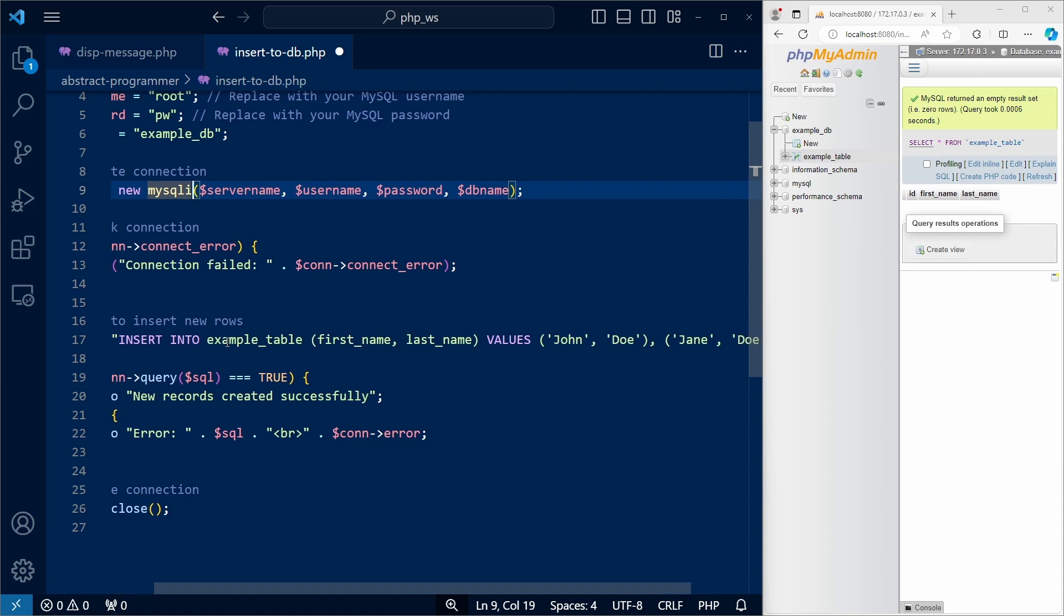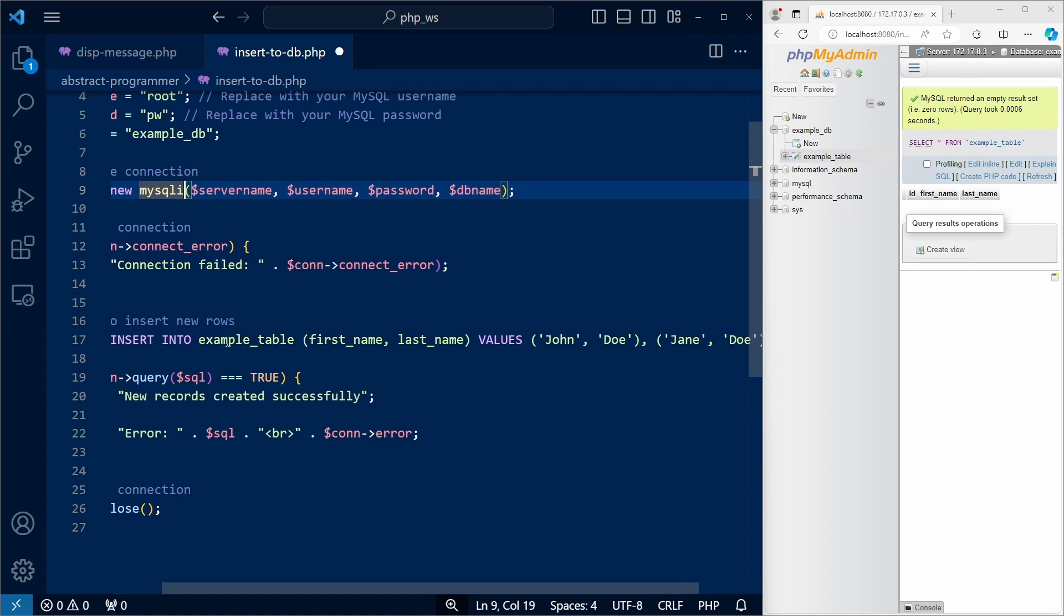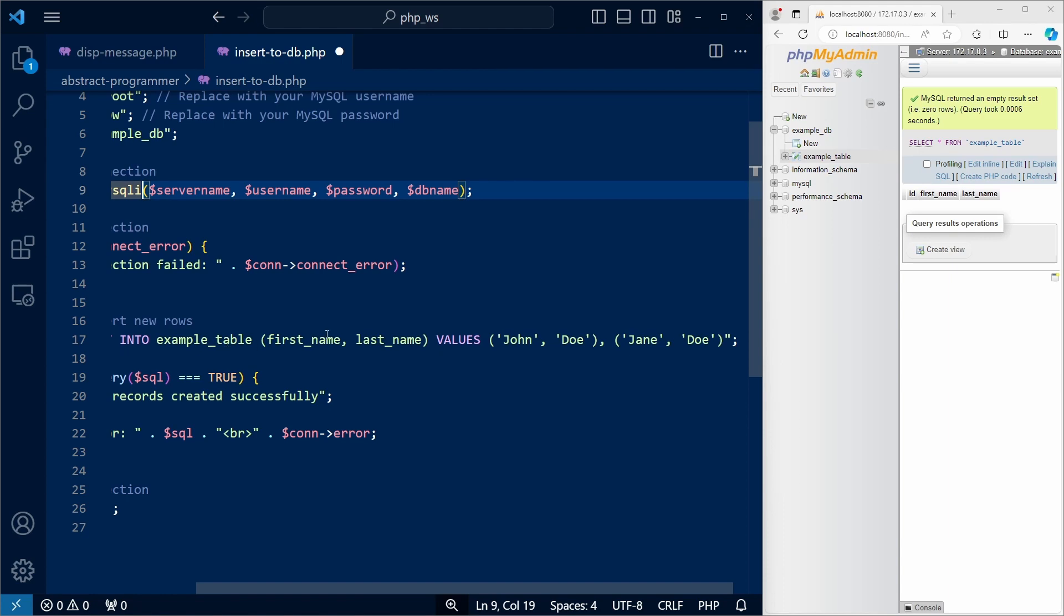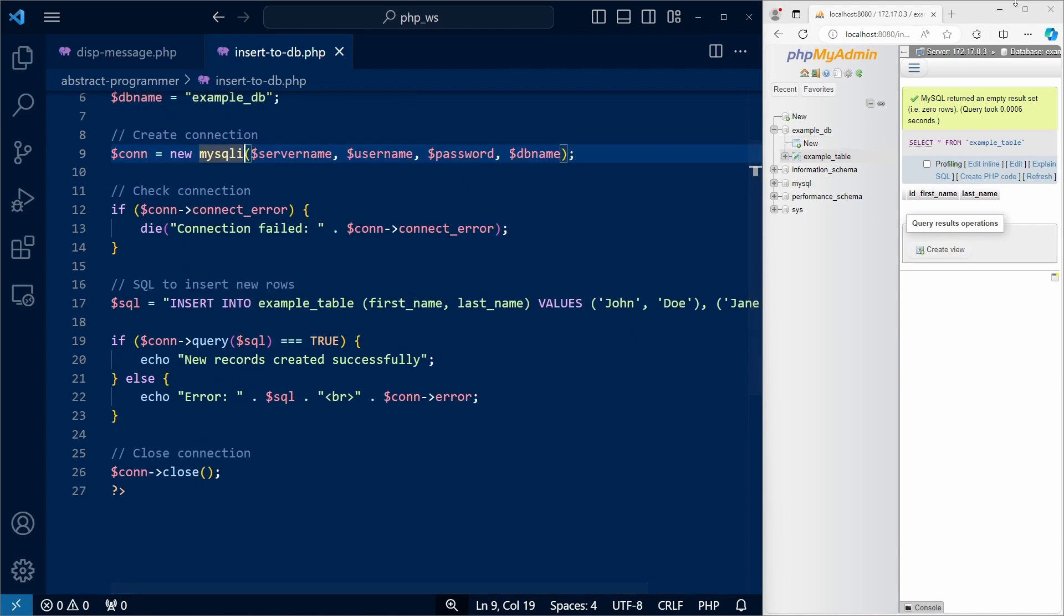One for John Doe, another for Jane Doe. Let's try to open this file in our web browser.